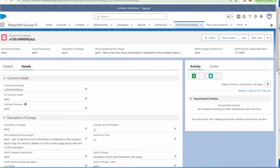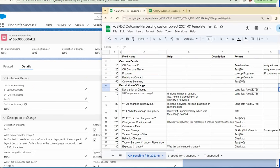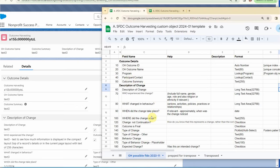This stream has been further customizing the custom outcome harvesting object, and at this point, what we're missing is we had talked about capturing program and participant contact and also interviewer farther down the list. Let's add those three as lookups.